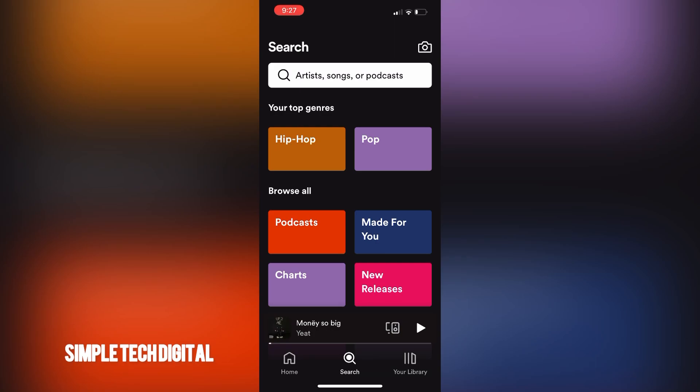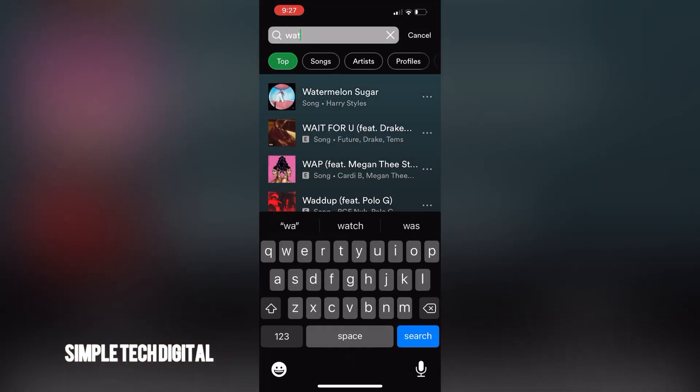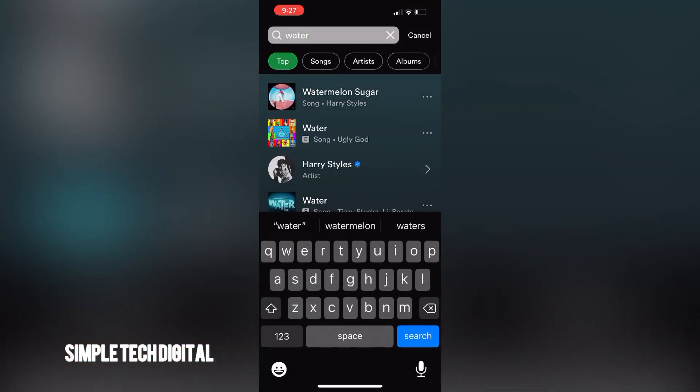So I'm in the Spotify app right now and what I'm going to do first is just simply search for the song that I would like to download. And once I have that song, all I'm going to do is just simply click on the three dots right next to the song.